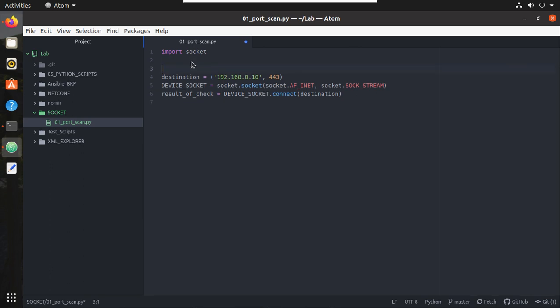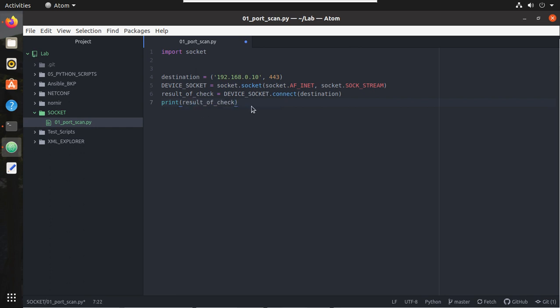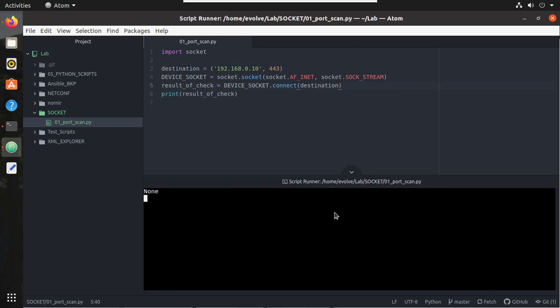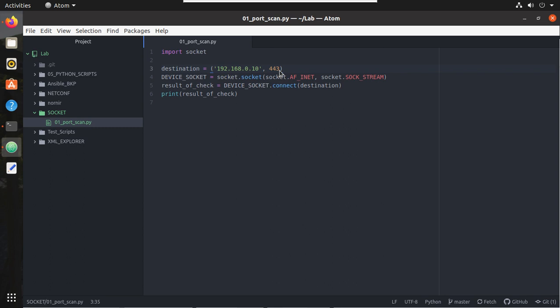Now we need to get the result. Let me try printing the result here: print result_of_check. Let's try executing this script. Here you can see we have received none.